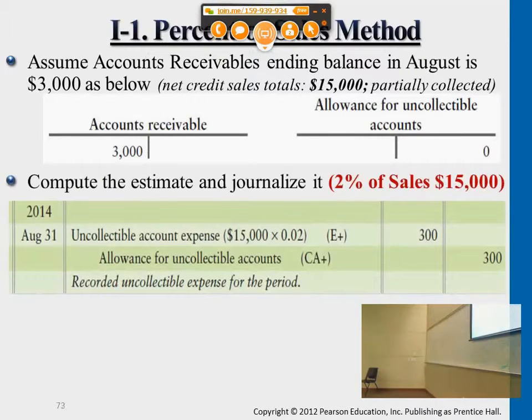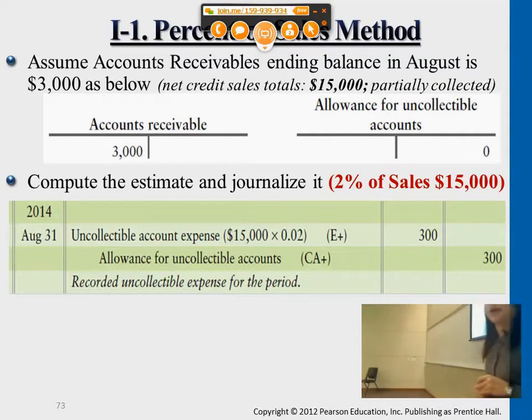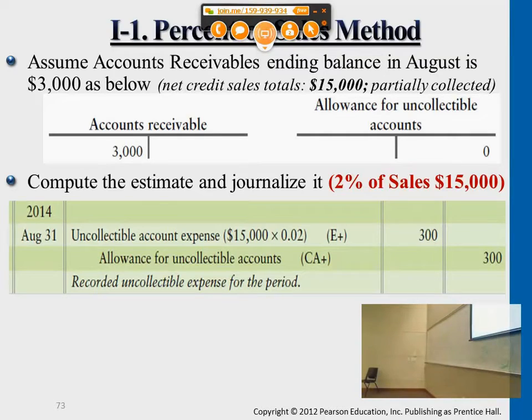Let's take a look at an example. So let's say that at the end of this year, after all the transactions that happen, accounts receivable has a balance of $3,000.